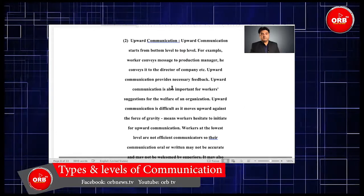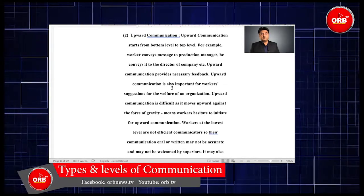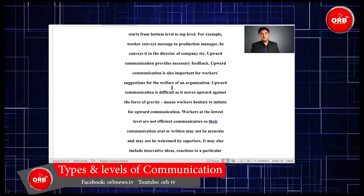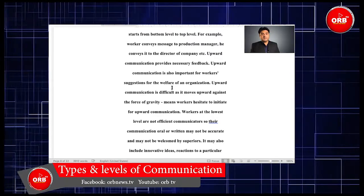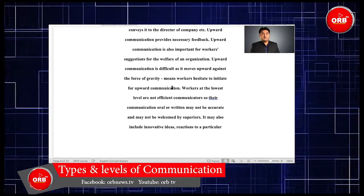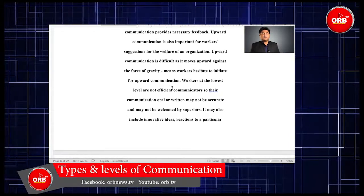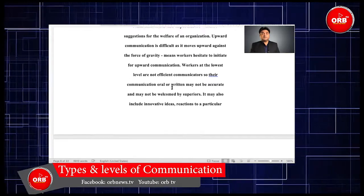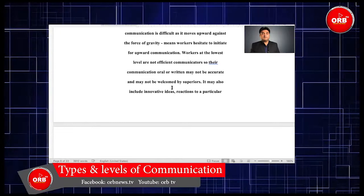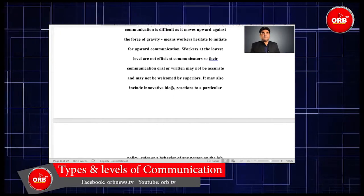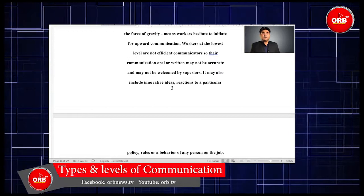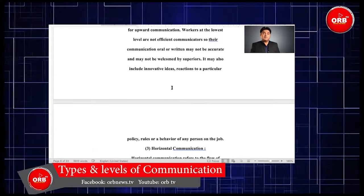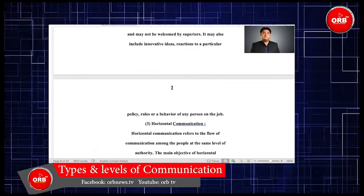Upward communication starts from the bottom level to the top level. For example, workers convey messages to the production manager, who conveys it to the director of the company, etc. Upward communication provides necessary feedback and is also important for workers' suggestions for the welfare of an organization. However, it is difficult as it moves upward against the force of gravity — meaning workers hesitate to initiate upward communication. Workers at the lowest level may not be efficient communicators, so their communication, oral or written, may not be accurate or may not be welcomed by a supervisor.